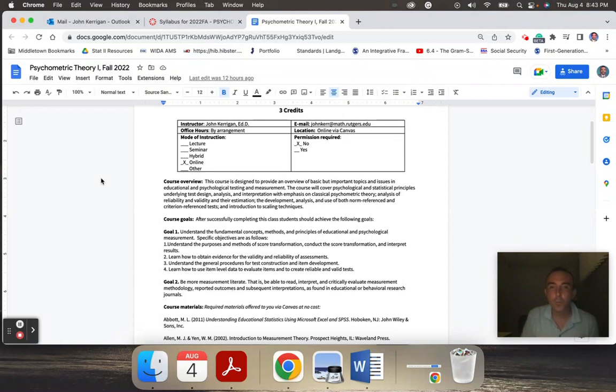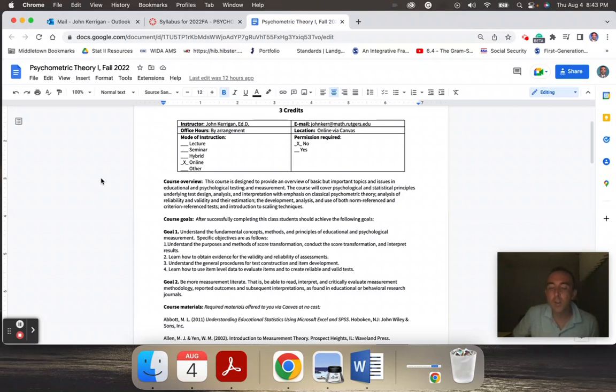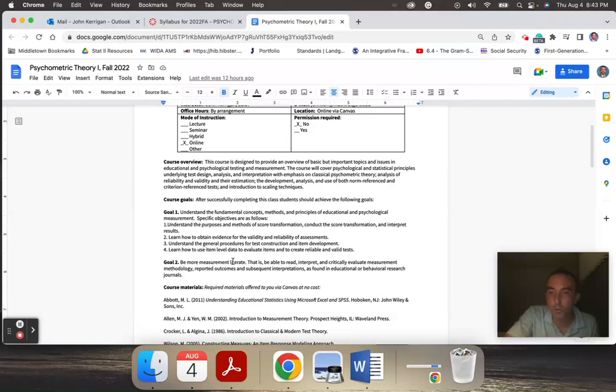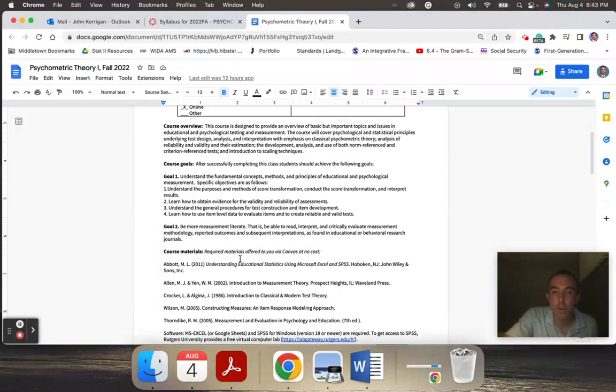The goals for this course include a variety of things, including being more assessment literate, understanding the purposes of and methods of score transformation, conducting score transformation and interpreting results, learning how to obtain evidence for validity and reliability of assessments, understanding procedures of test construction and item development, and using item-level data to evaluate items and create reliable and valid tests.